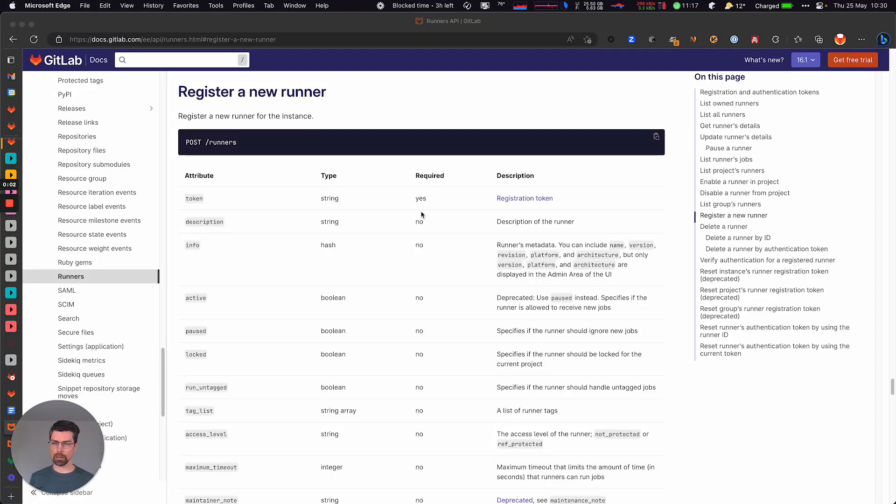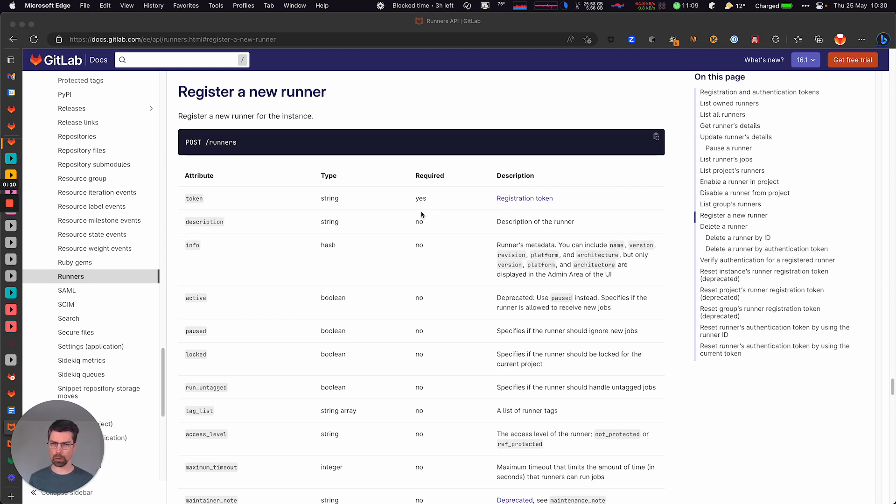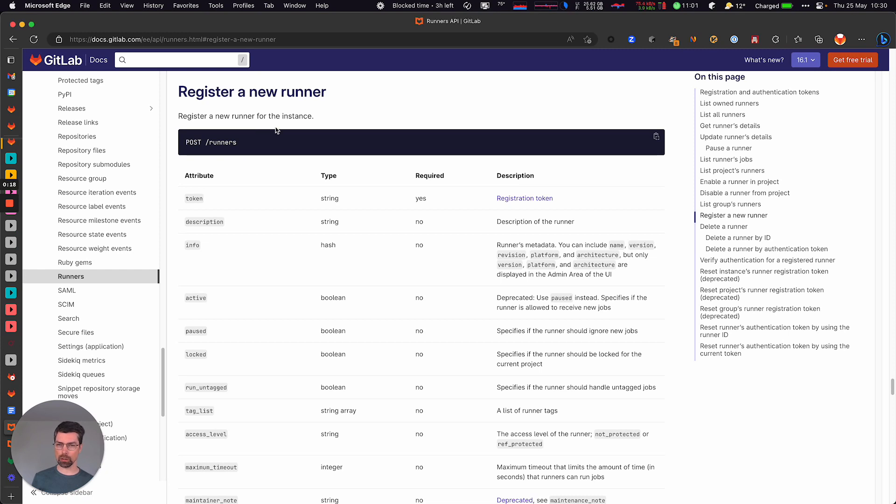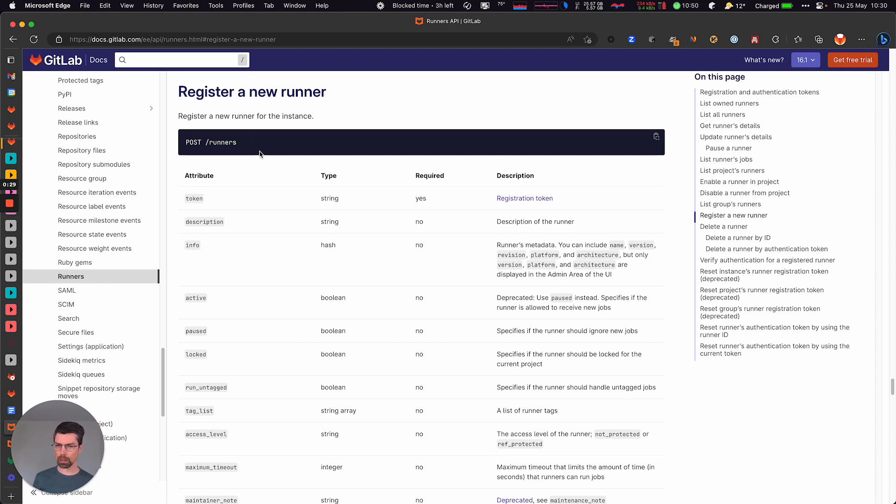Hi. In this video, I'm going to show you the changes that are coming in terms of registering runners, namely in the REST API slash runners. This API is going to stop working in 16.6 through a feature flag and it's going to be disabled completely in 17.0. The act of registering a runner with a registration token, that's going away.